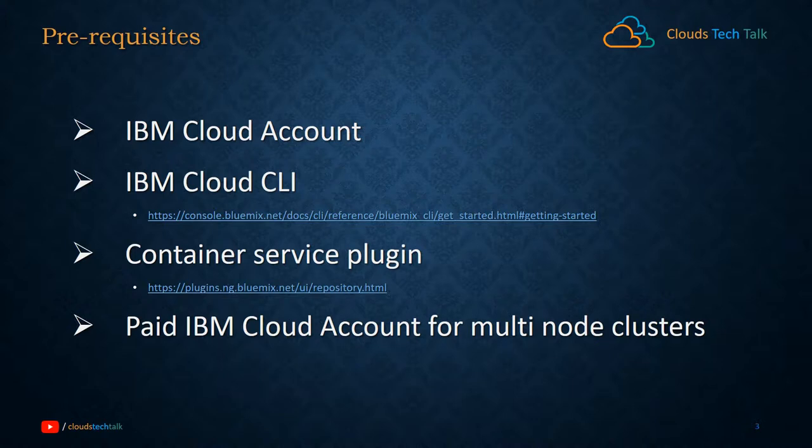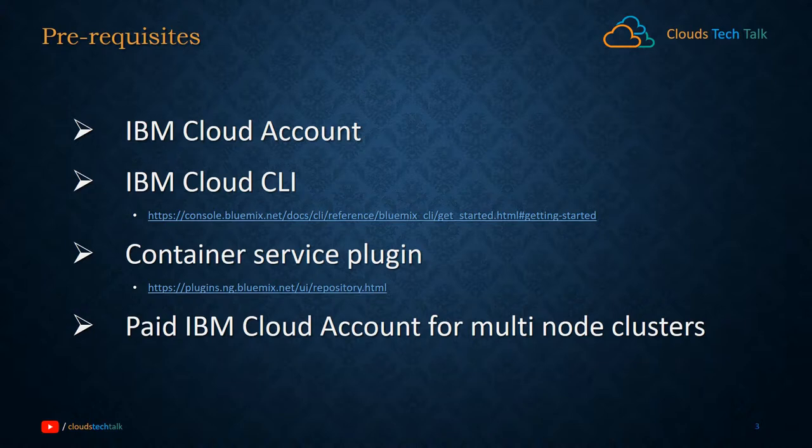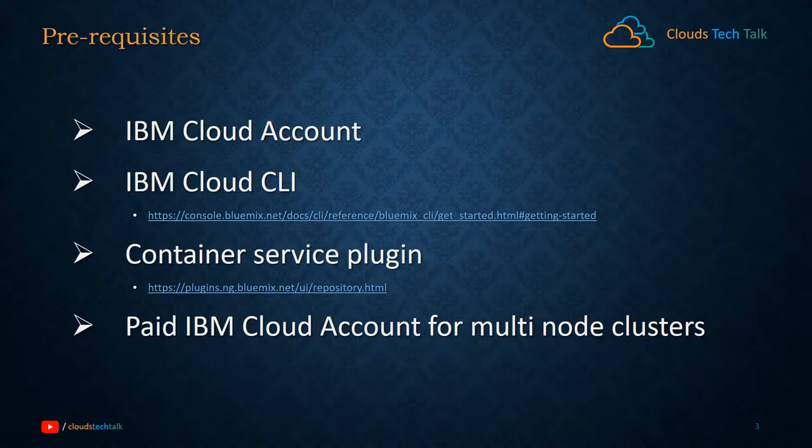So what do you need as prerequisites to create a Kubernetes cluster? First, you should have an IBM Cloud account, then IBM Cloud CLI. Next, you need to install the container service plugin. Lastly, you need a paid IBM Cloud account for multi-node clusters. If you're in a free tier, you can create a Kubernetes cluster but with one node only. One node Kubernetes cluster is allowed for free accounts. If you want to create a multi-node cluster, you must have a paid account.